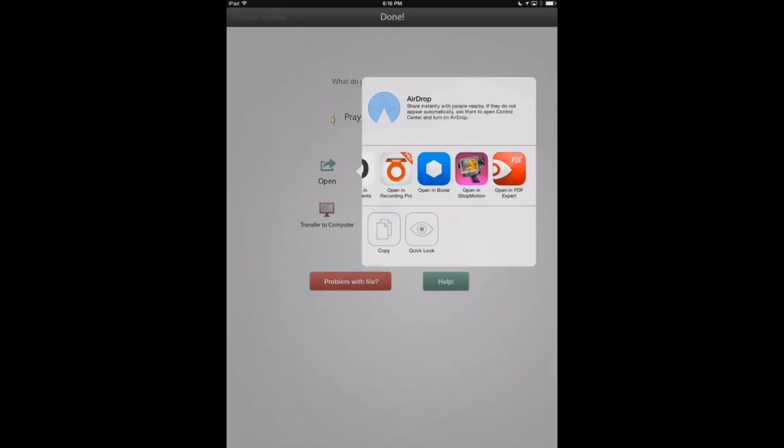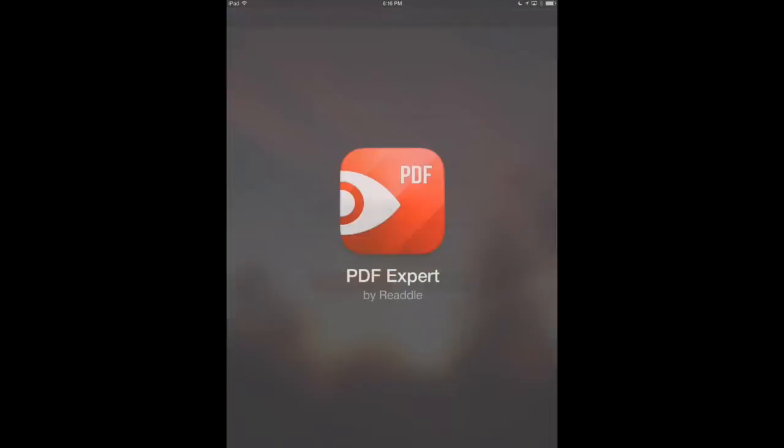So we'll click here, open in PDF Expert. And now we've got an MP3 file that we can play that song on instead of a video.